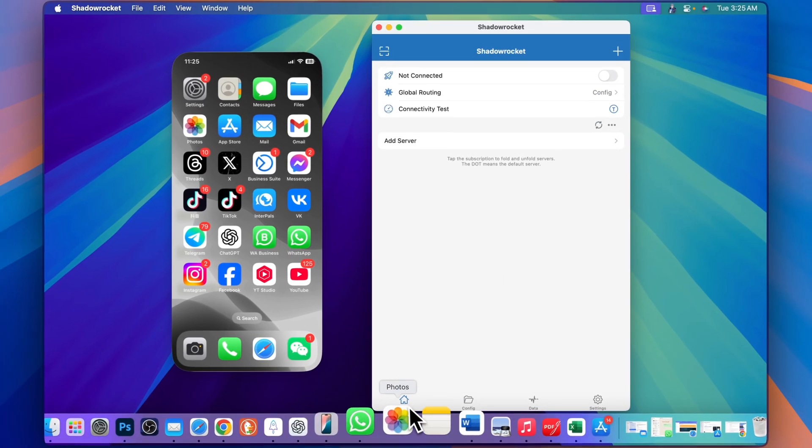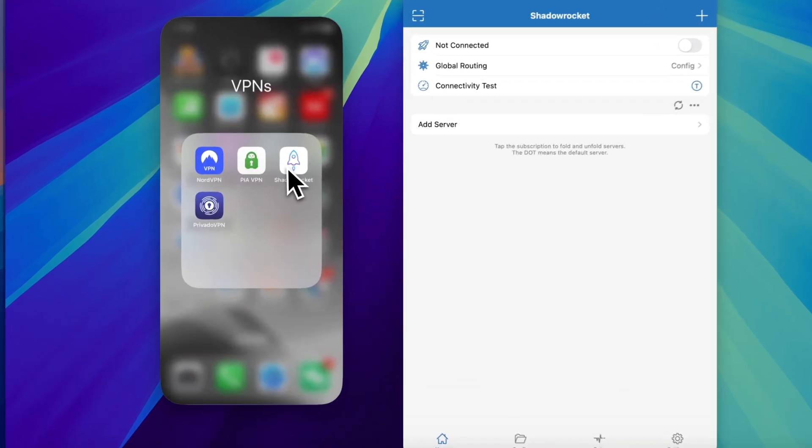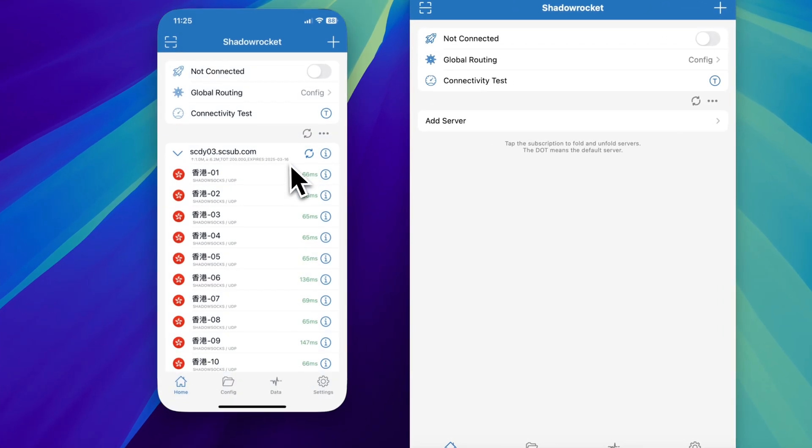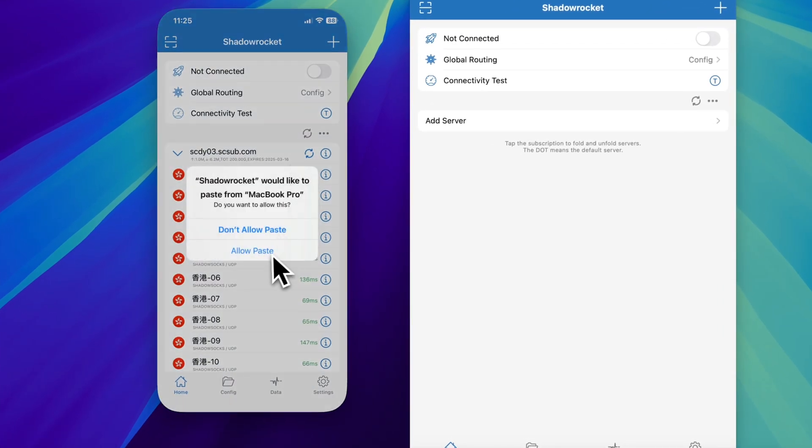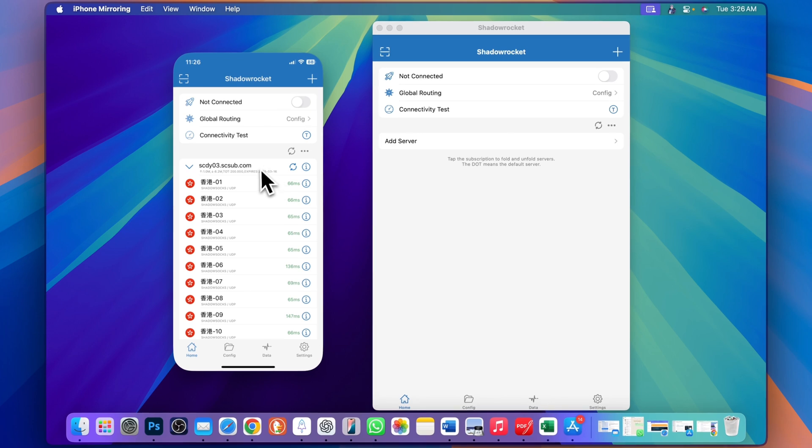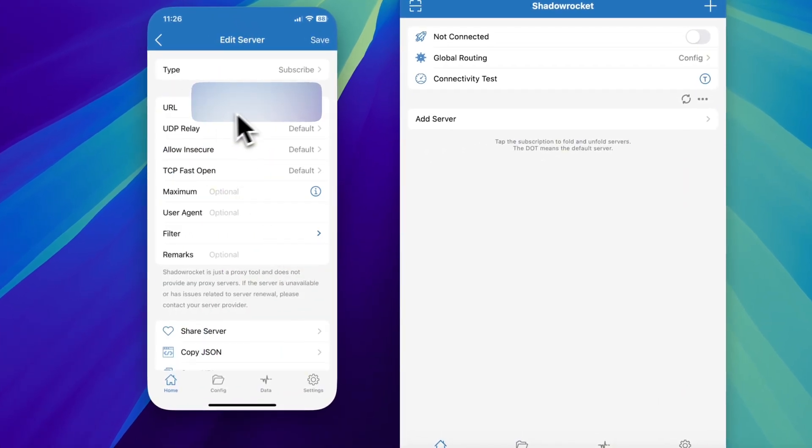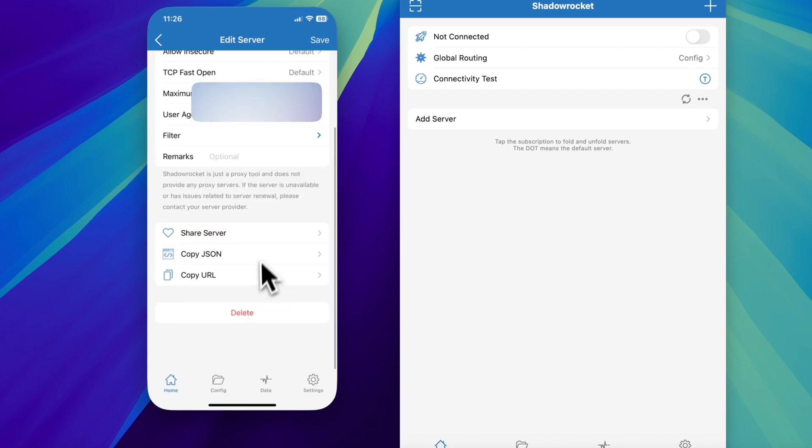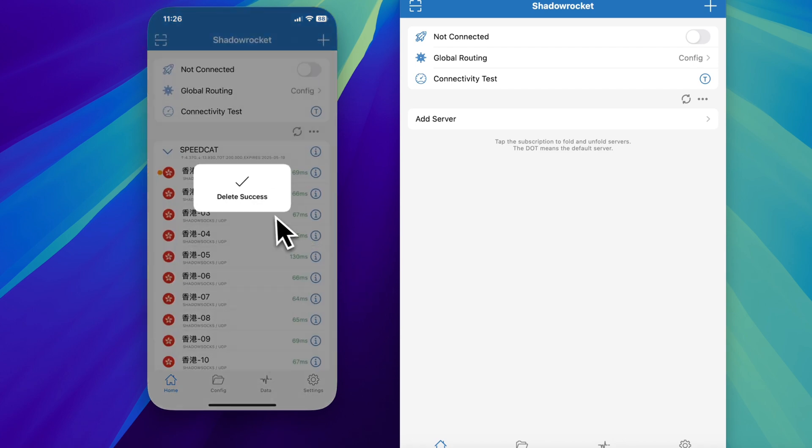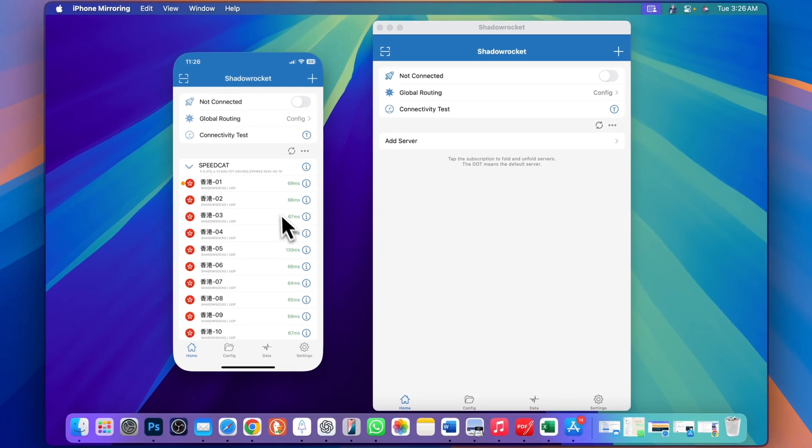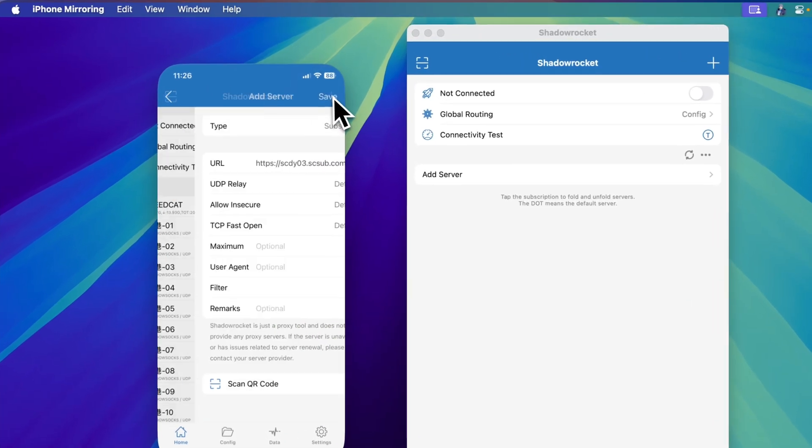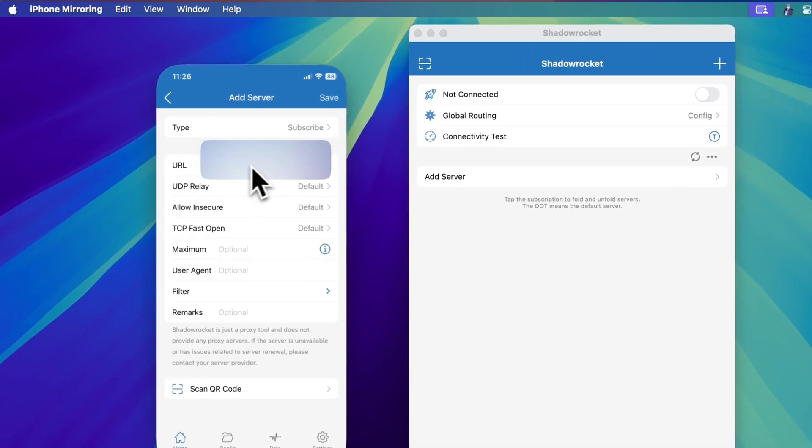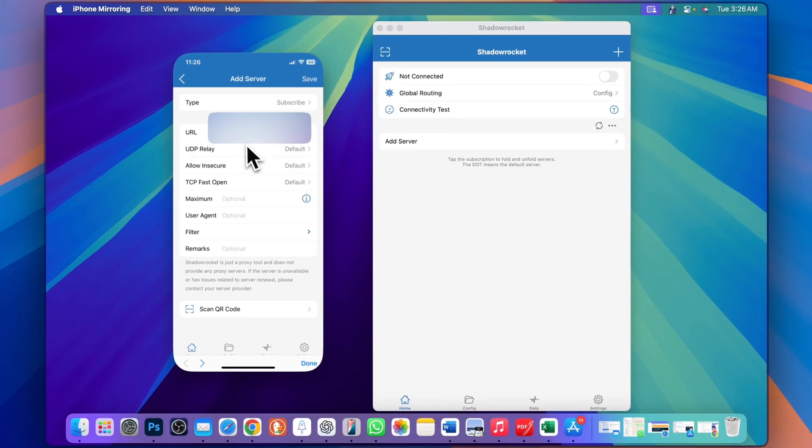Now we are all set and your app will look like this on your phone. Go to Shadow Rocket as well. You can see that this subscription is the same as on my MacBook. Go to the info button - here you will see the URL. Simply scroll down and delete this one because it's expired.